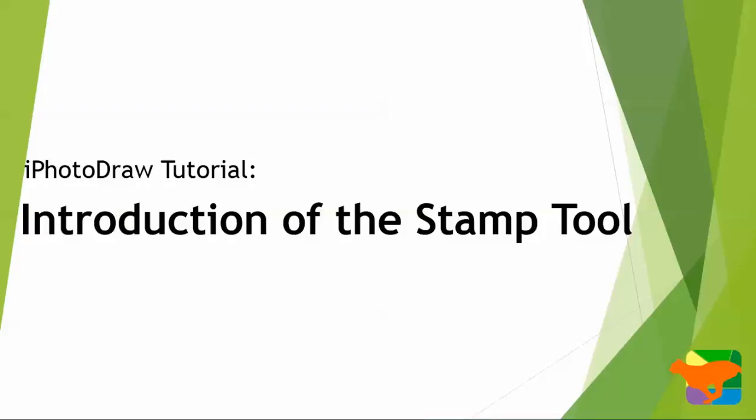Hi, in this video I'm going to show you how to use the stamp tool in iFullDraw.